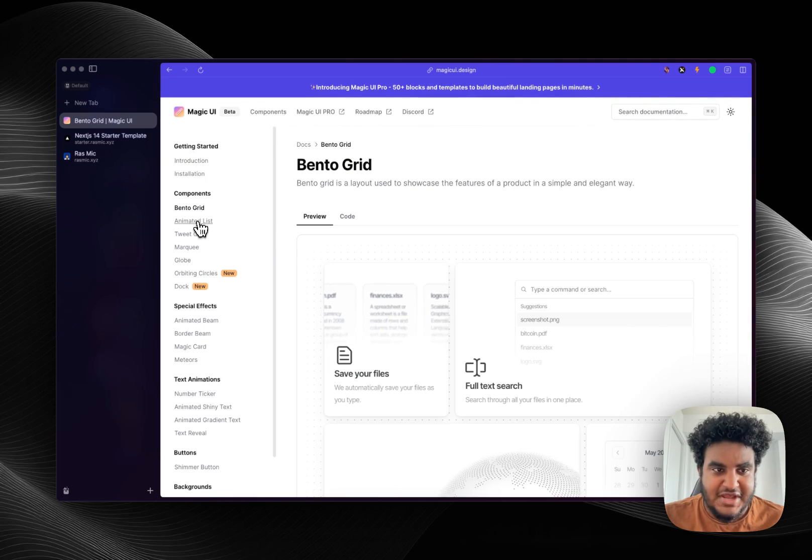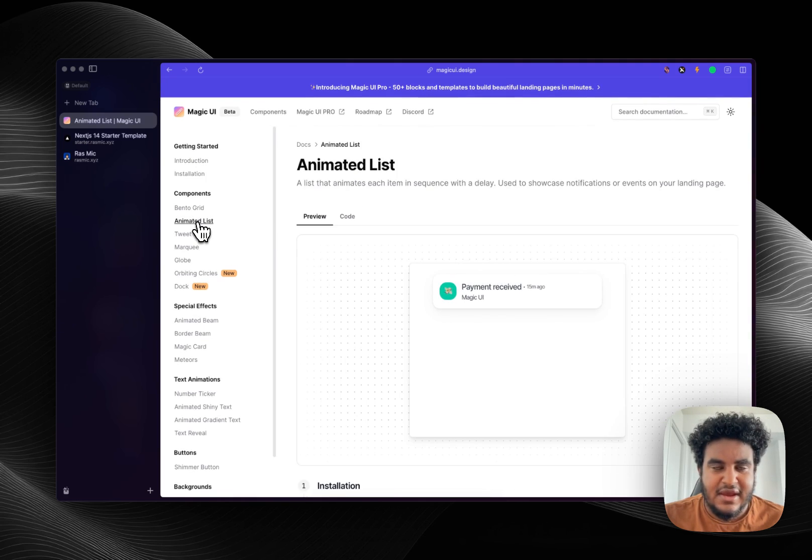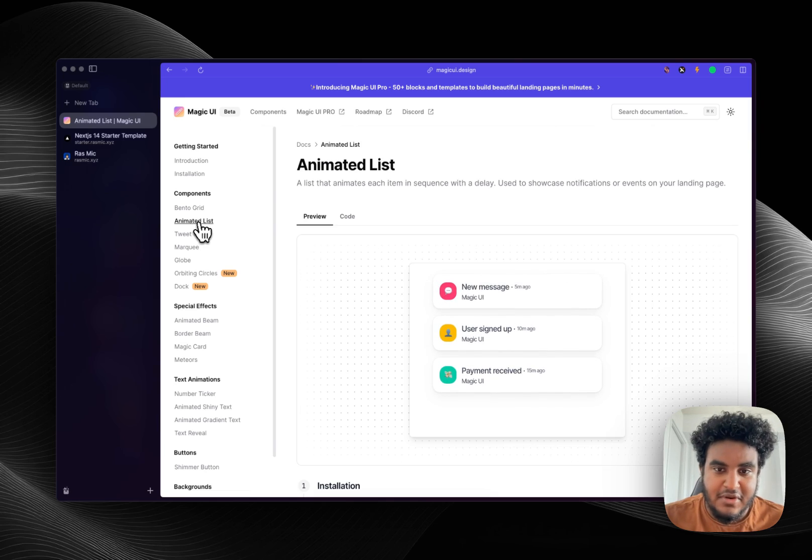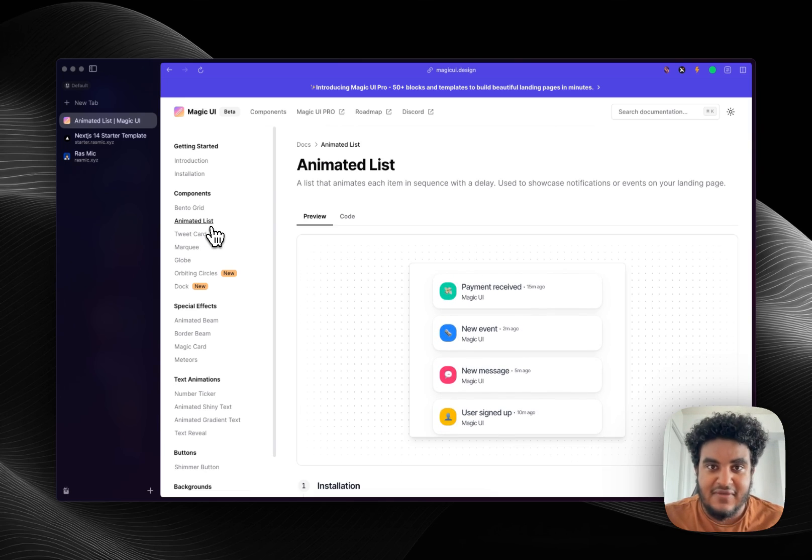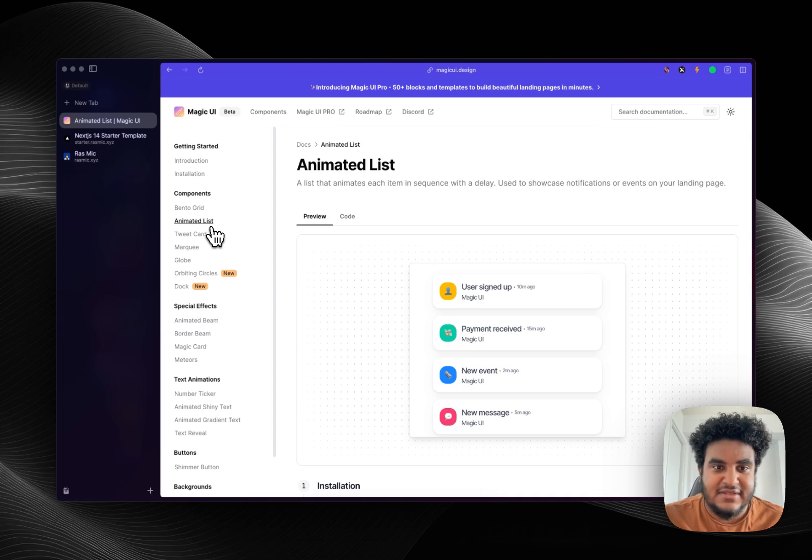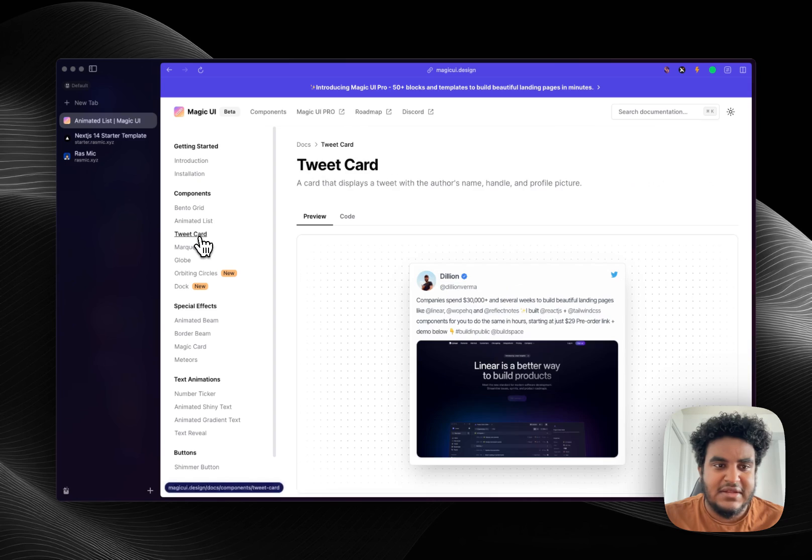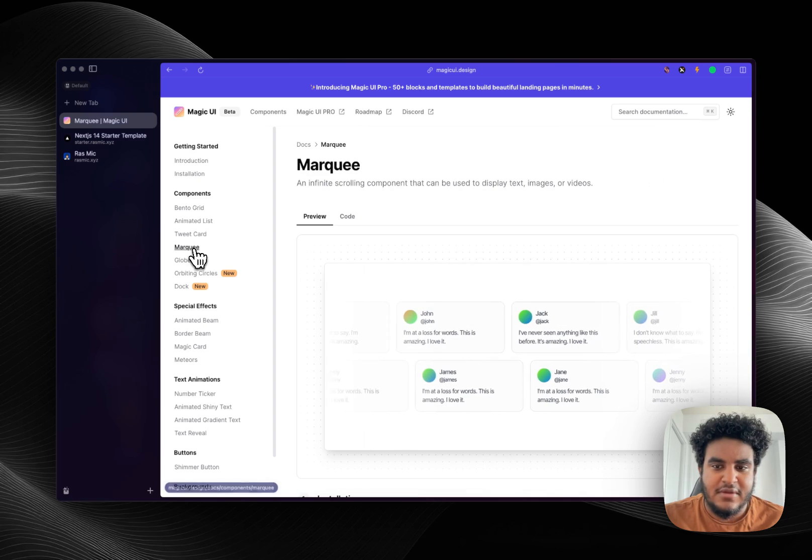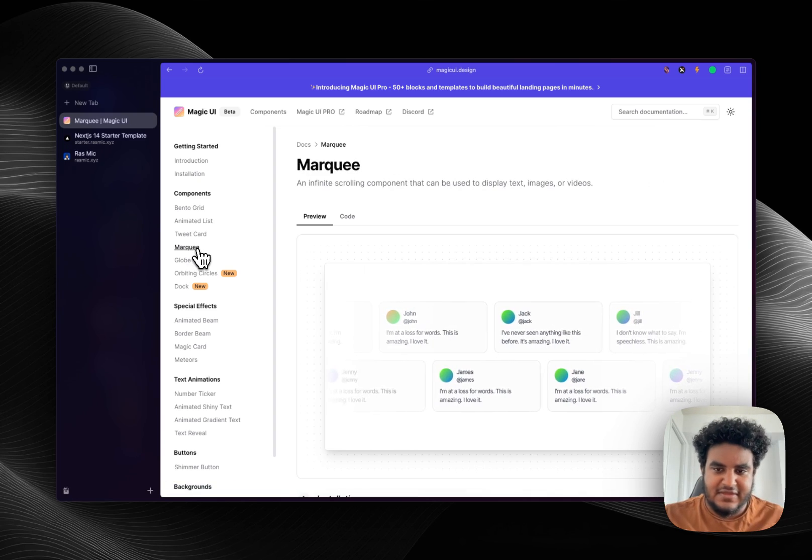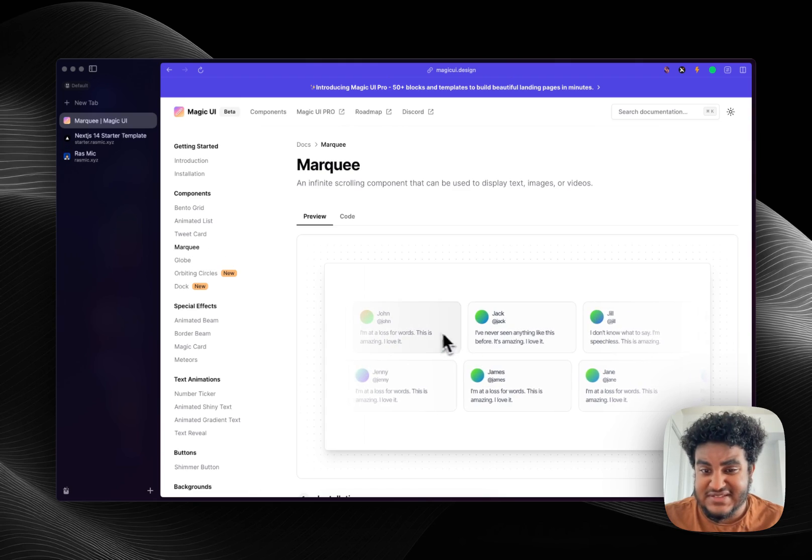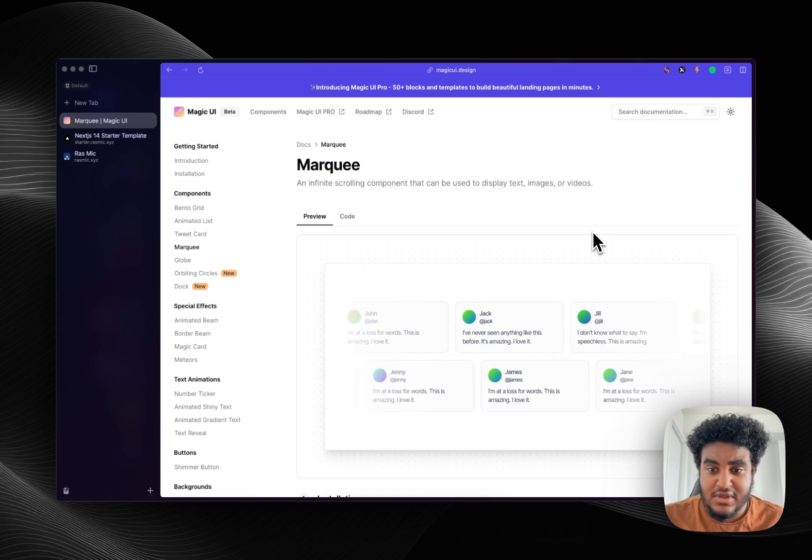As someone who's a heavy user of Shadcn, this just makes integrating very very simple. They have the animated list, the tweet card, and then they have like this animation of like you can have this as like a testimonial section.